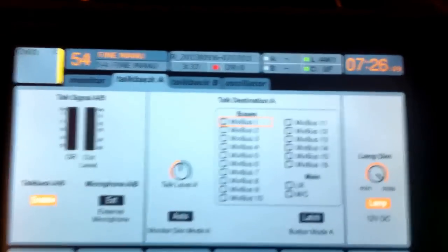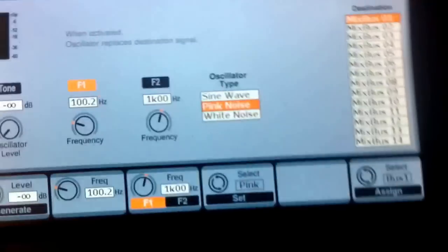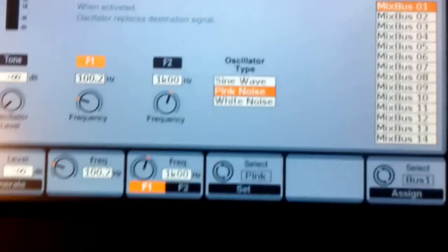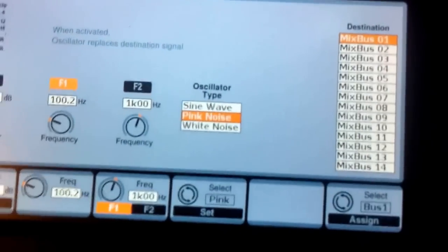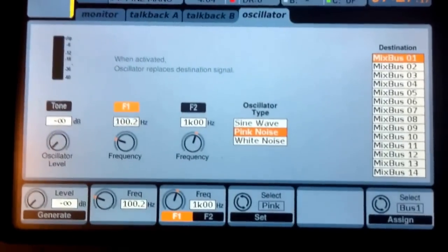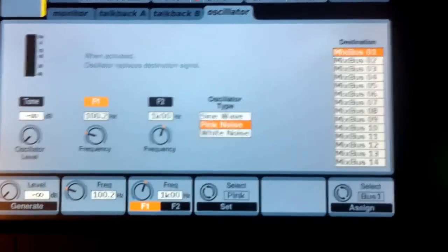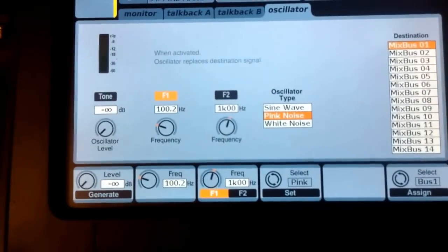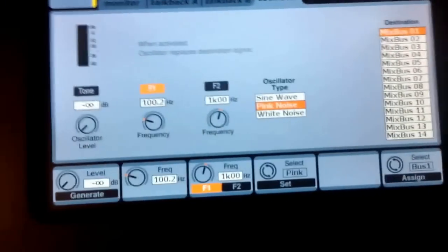Now what we can do is go to the talkback section and press the view button. On the right side of that tab is the oscillator. What you can do with it is generate pink noise or a sine wave. I always wondered what use you could make of it — you can use it when setting up the PA, put some pink noise to the PA and tune the system. But once the show is running there is really not that much use for it, until now.